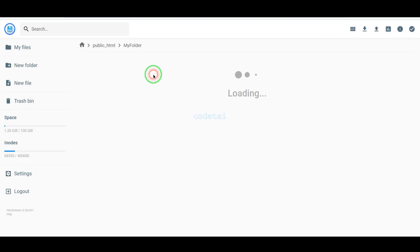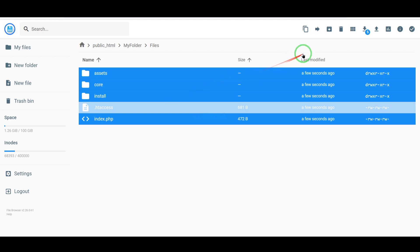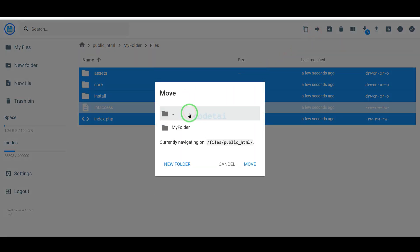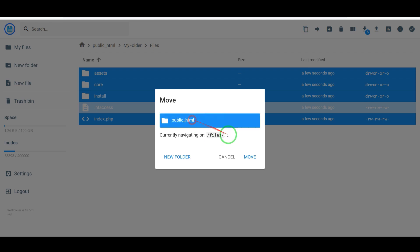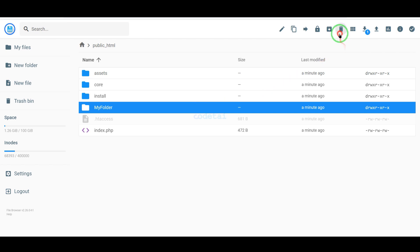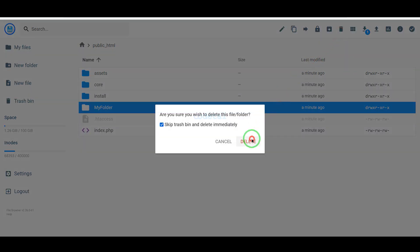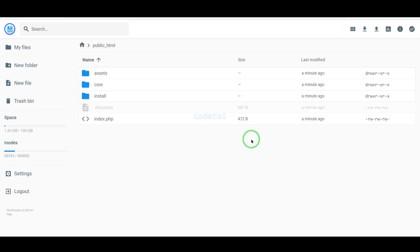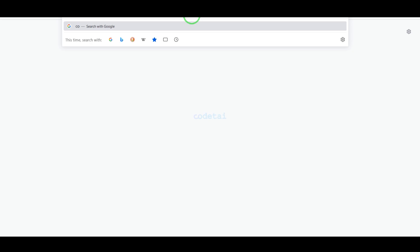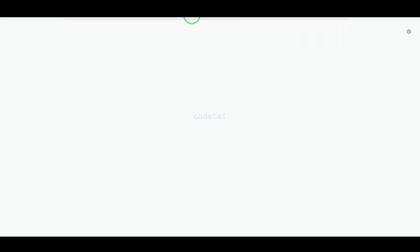Then we need to select all these files and submit them to the public HTML folder. Now we will delete this folder, and then we will search by typing our domain into the browser.